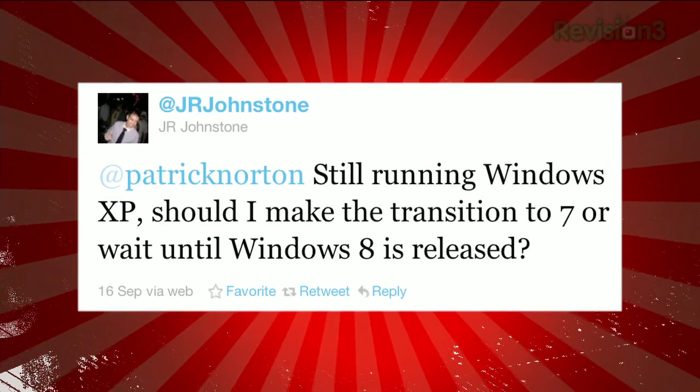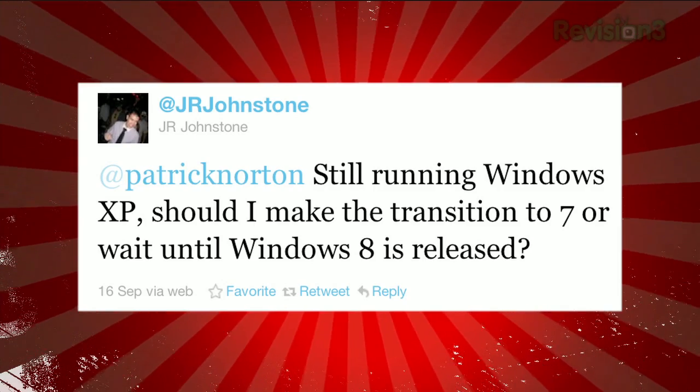JR Johnstone tweets: Still running Windows XP — should I make the transition to 7 or wait until Windows 8 is released? It's a year before Windows 8 comes out, and chances are your machine is long in the tooth at this point. Unless you built a machine during the Vista period and just put XP on it to be that guy, it's probably okay to upgrade now. If you're the kind of person who doesn't upgrade the OS every four or five years, I think Windows 7 is awesome. I use it as my main desktop OS. No reason not to buy it.